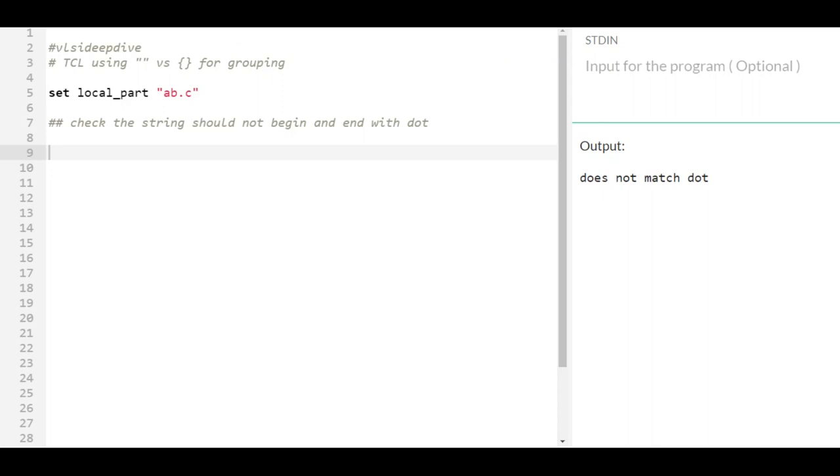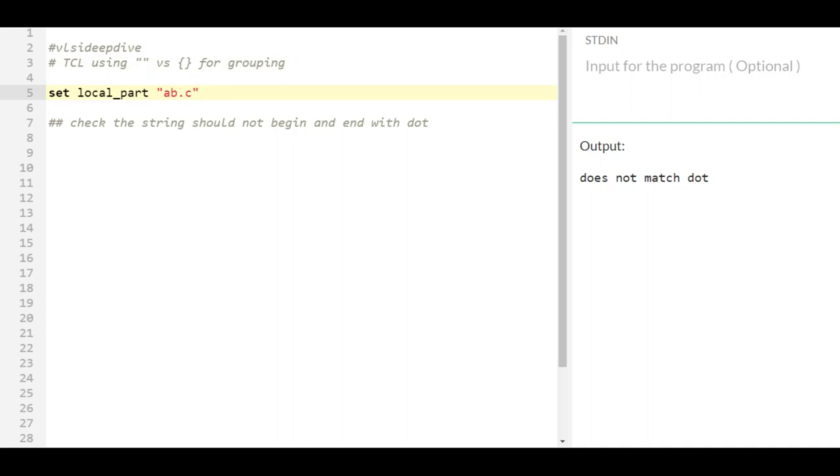Hi, in this video let us understand one of the important concepts in TCL in terms of grouping. In TCL there are two ways you can group - one way is using double quotes and another way is using curly braces. So let's understand what is the difference between those using a very peculiar example.